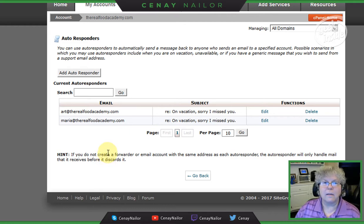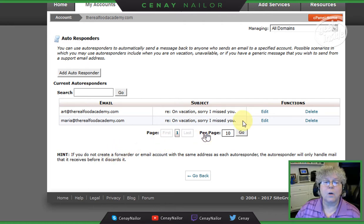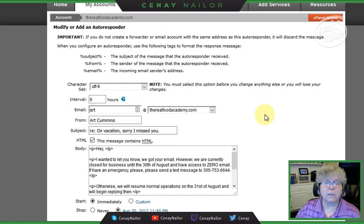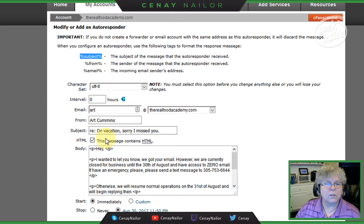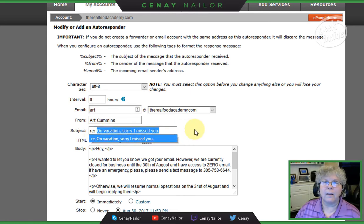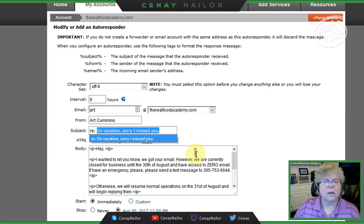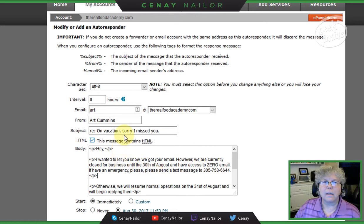The amazing thing is the autoresponder has options — you can set it to never end, or you can set it to a custom date, which is exactly what I did. I'm not going to set up a new one since we don't need another one. I also noticed you can include the subject line — if you copy '%subject%' into the subject field, it will reply with 'Re:' followed by whatever subject line they sent you. But I basically just said 'Hey, I'm on vacation, sorry I missed you' and put the content in there.